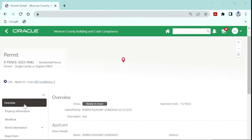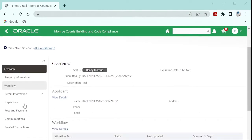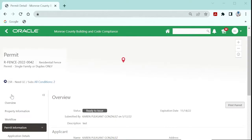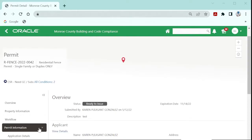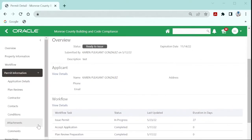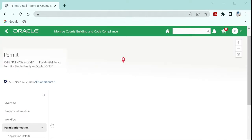Scroll down to permit information. Click permit information and then scroll to attachments. Click attachments.